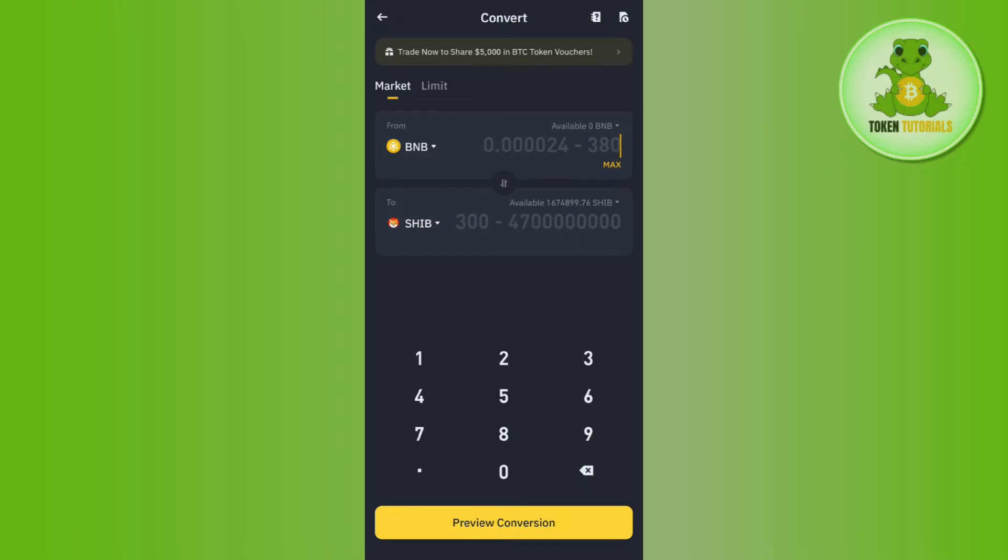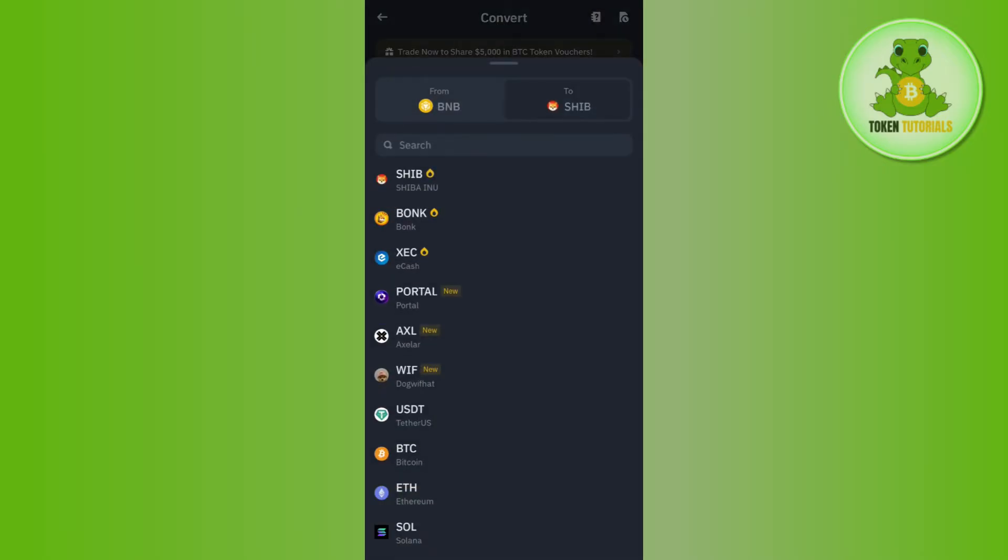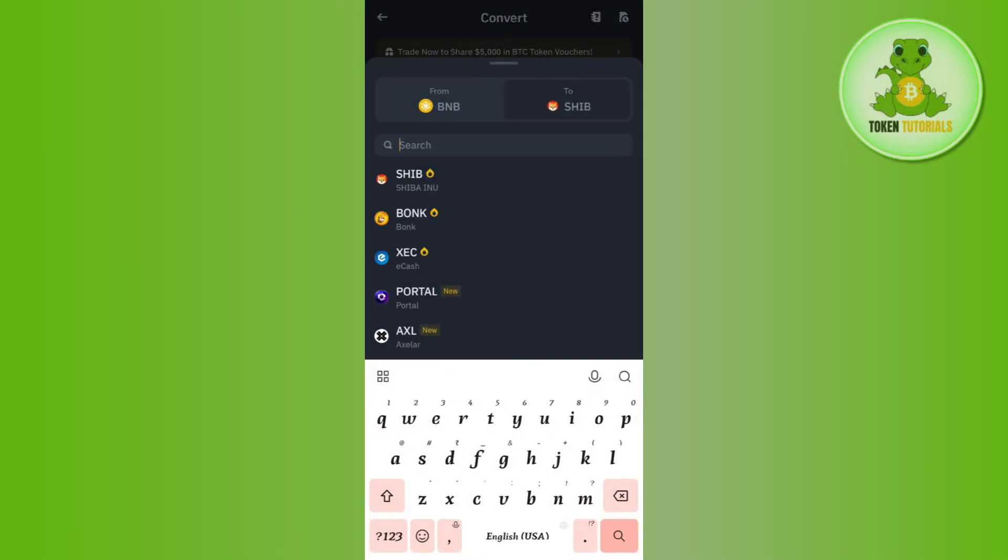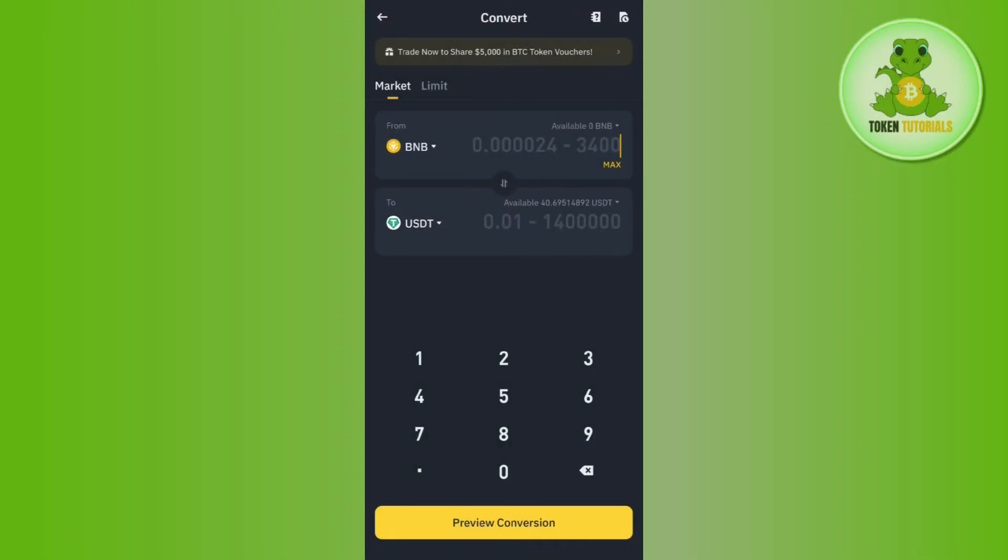Type USDT and then select it. Then you need to enter the amount that you want to convert. Let's say you want to convert 100 BNB into USDT.